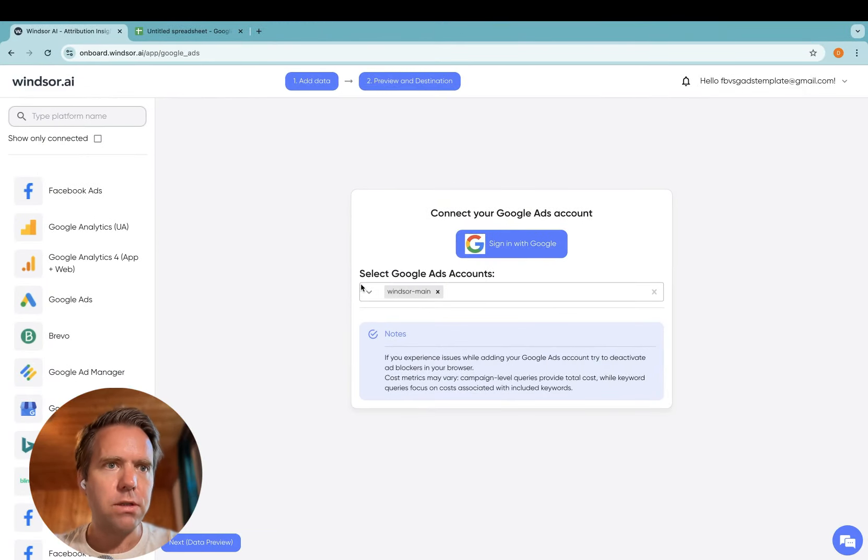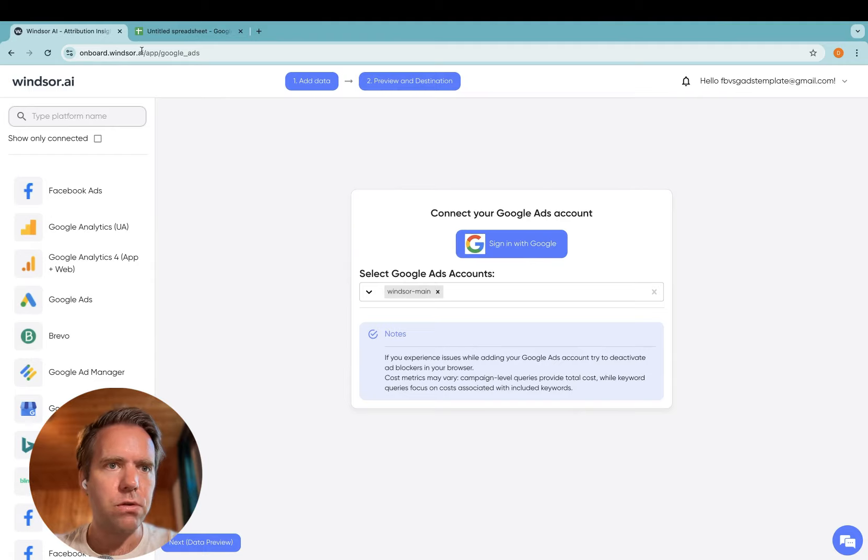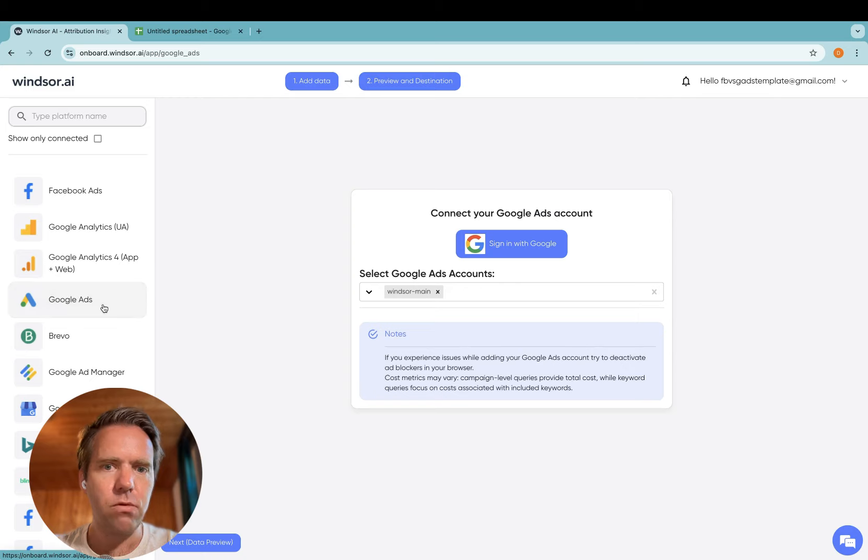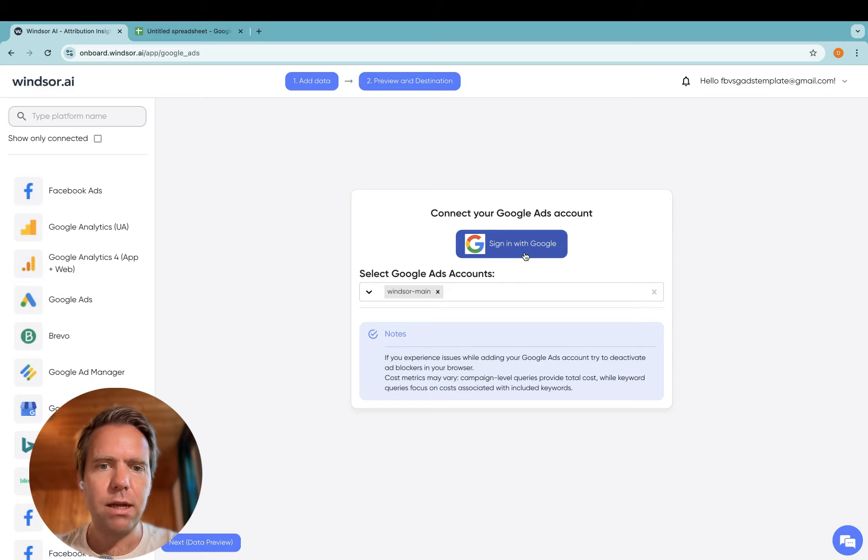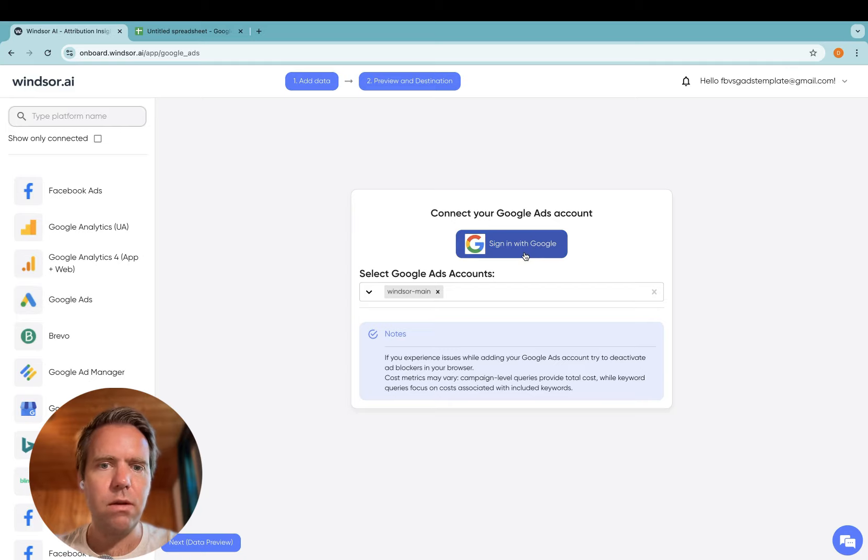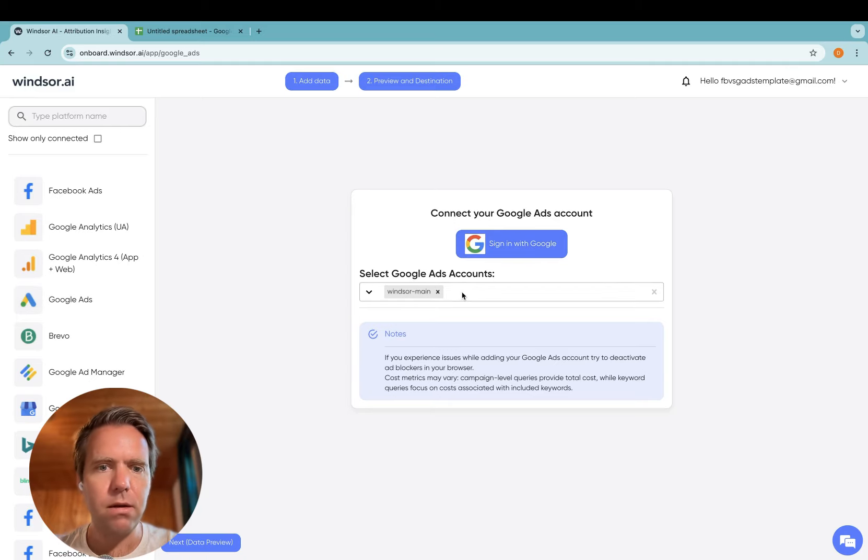As a first step, head to onboard.windsor.ai and in here click on Google Ads. Sign in with Google and once done, ad accounts will appear in the drop down below.